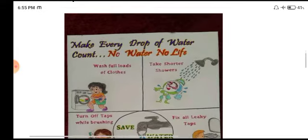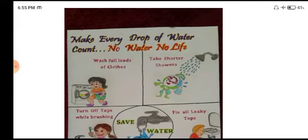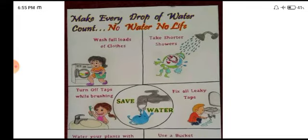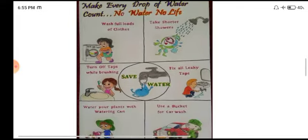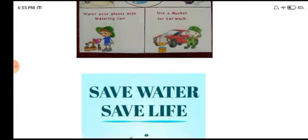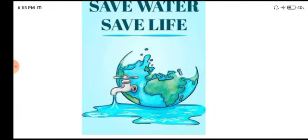Topic hai hamara save water. Aap dhek saktay hai, yahan par maine ek poster show kiya hai. Ek aur poster hai aapka: 'Save water, save life'. Yahan par aapne earth bana di hai, ek tape bana di hai ke pani beh raha hai — toh yani ki yahan hamara loss hai, toh water ko save karije.